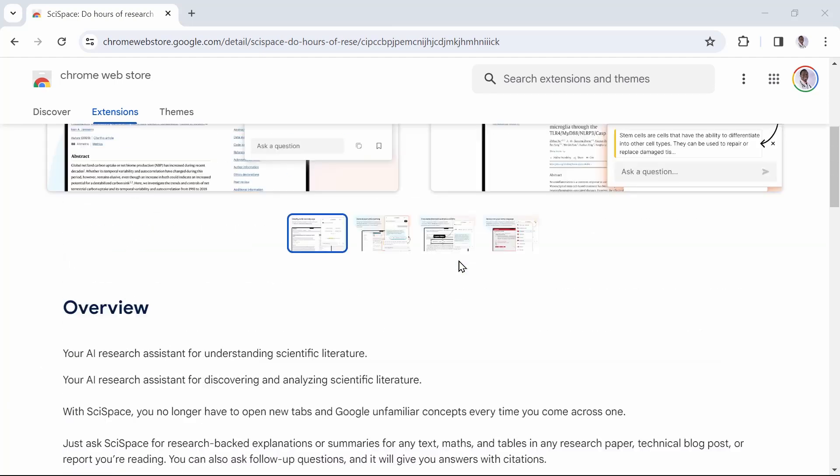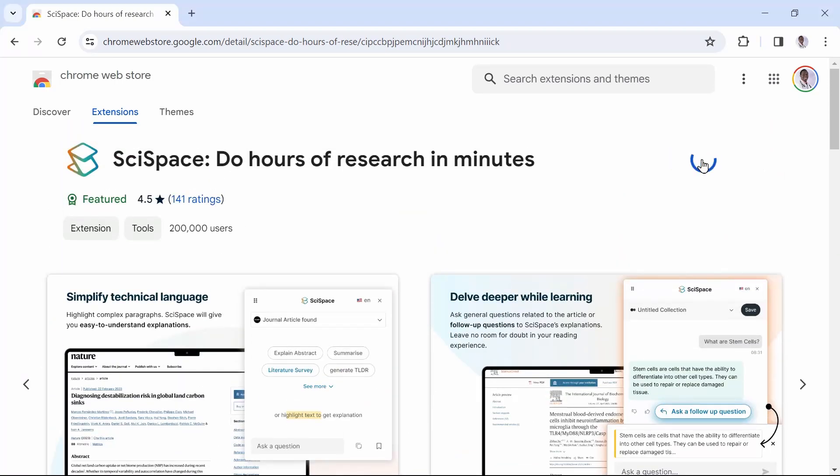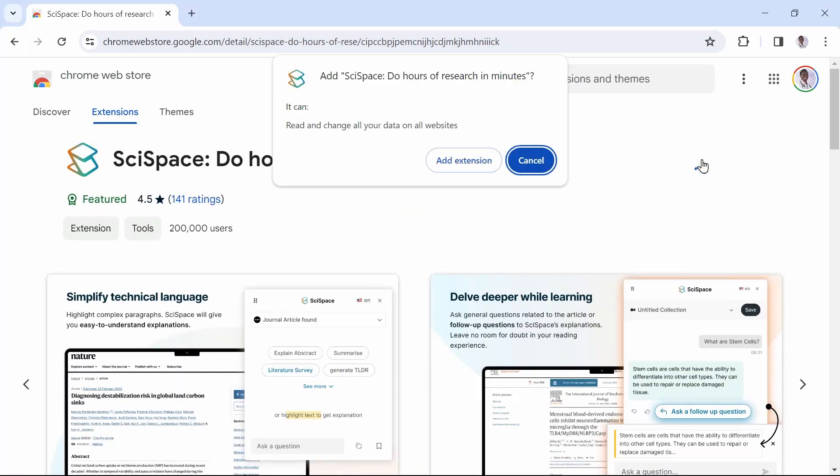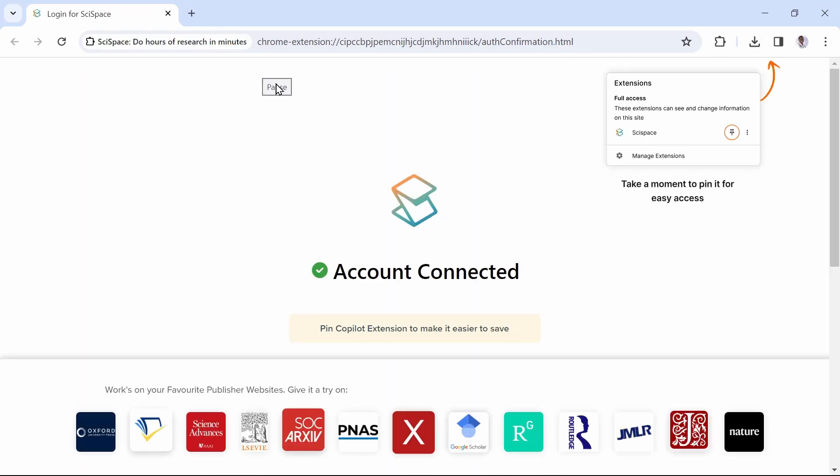Click Add to Chrome to install the extension, then follow the on-screen prompts as in the video to add it to your extensions. Proceed to pin it to your shortcuts.